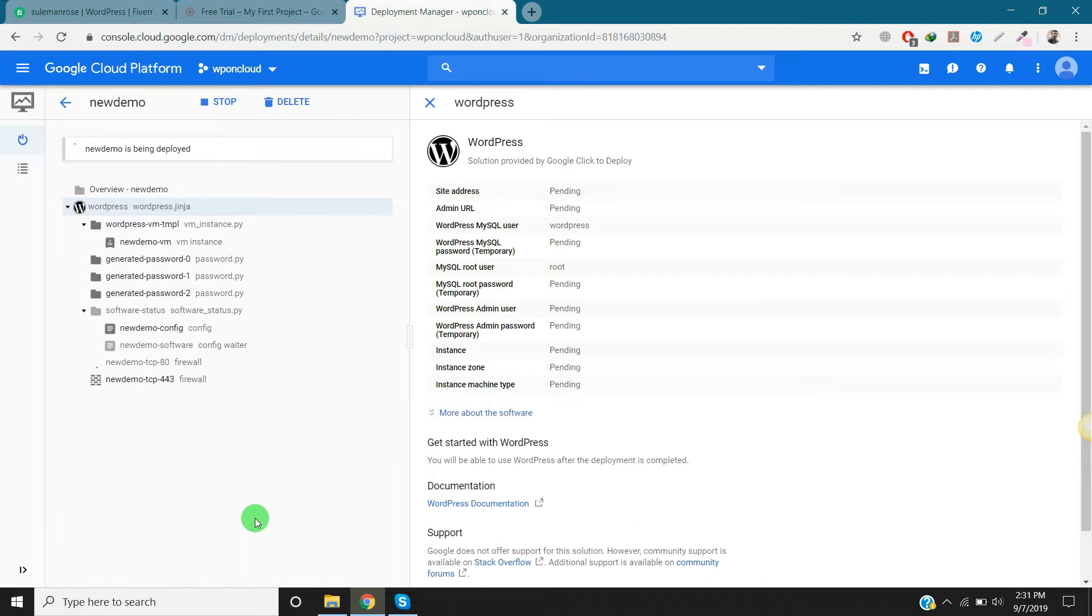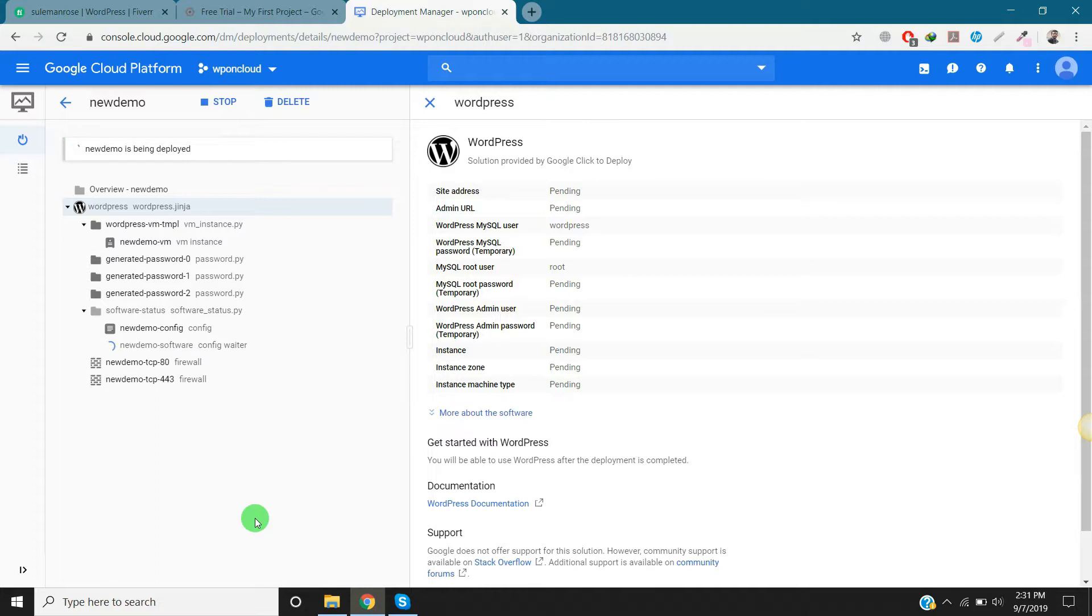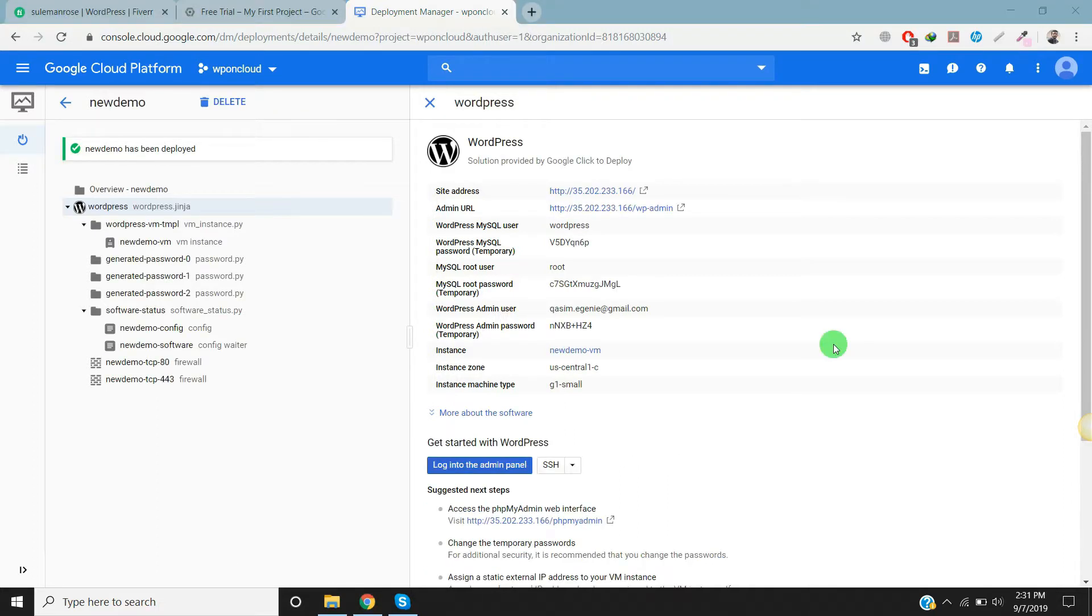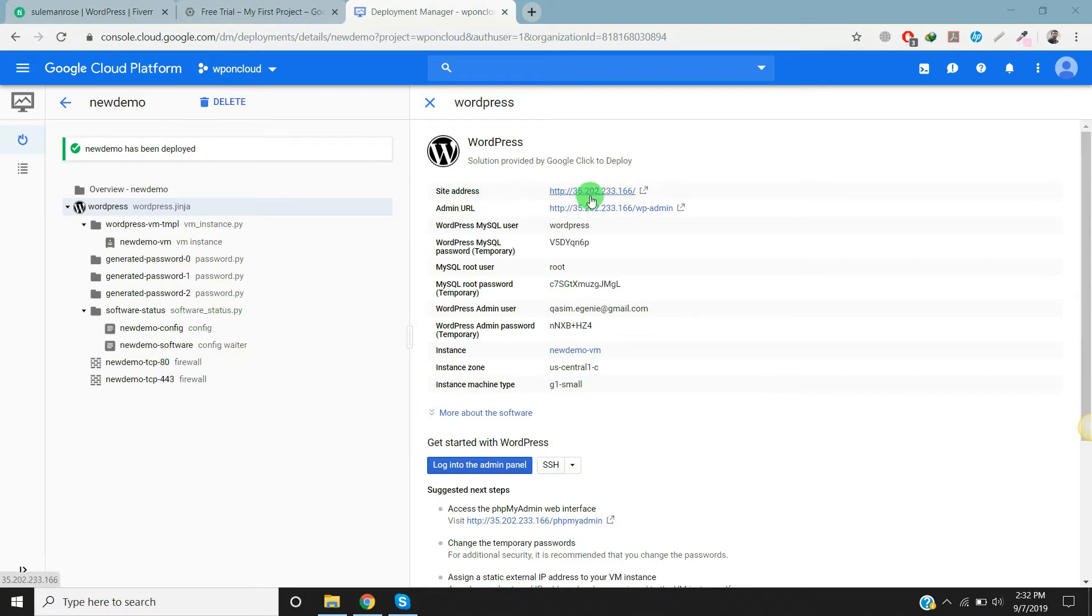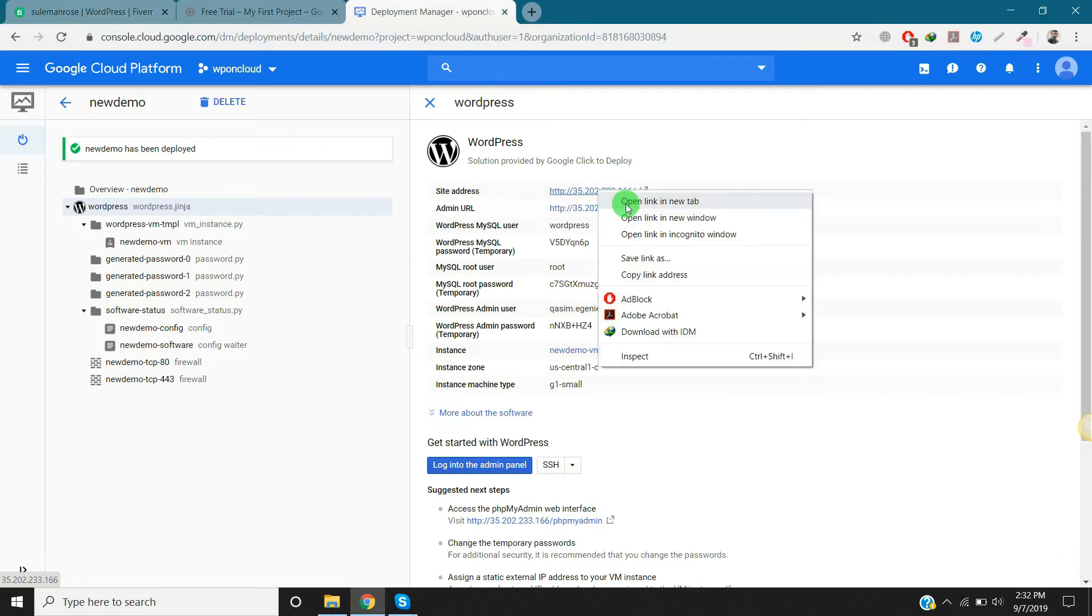It will just take one minute or less than a minute. Congratulations, we have installed WordPress on WP on Cloud project that we created. Now let's visit the site. This is the site address. Right now Google Cloud automatically provides an IP address for this website, and later we will change this IP to a domain.